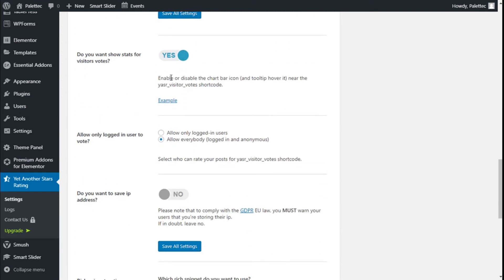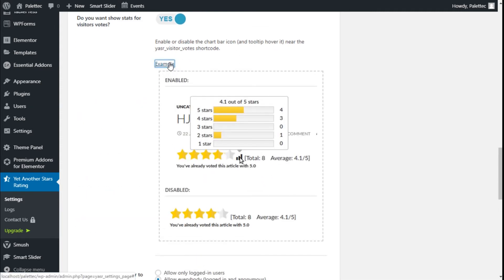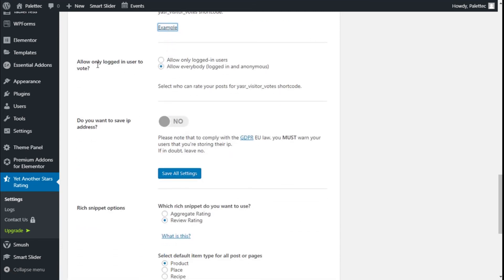Do you want to show stats for visitor votes? It comes as enabled by default. You can enable or disable the chart bar icon tooltip near the visitor votes shortcode. Allow only logged users to vote - it comes as 'Everybody' by default, so we're going to change that to 'Logged users'